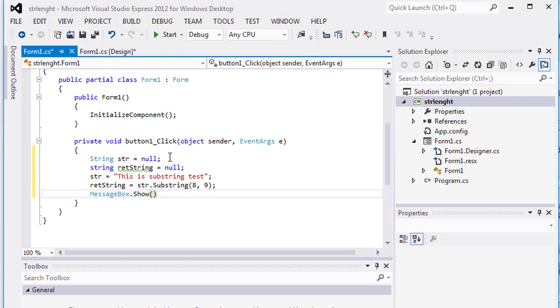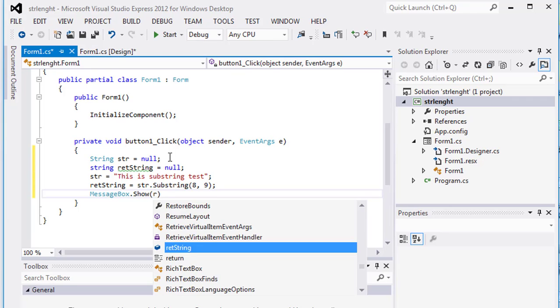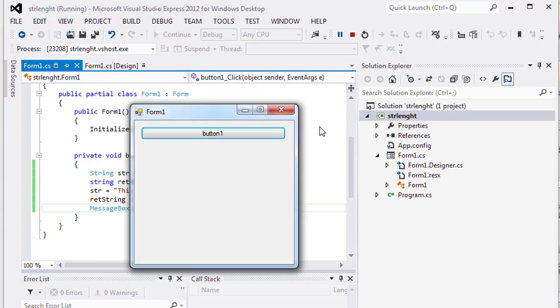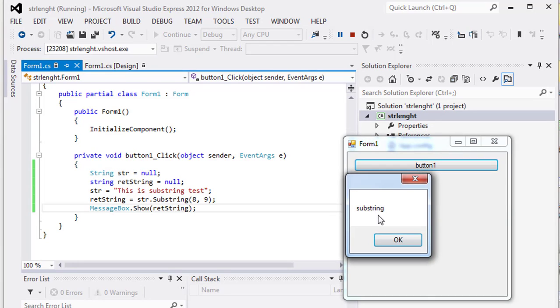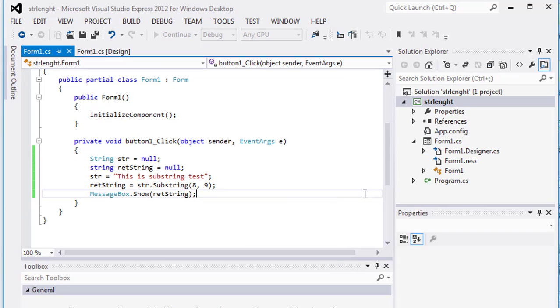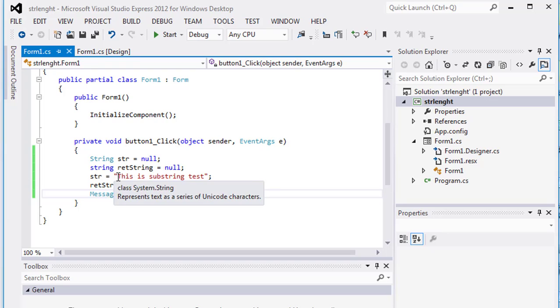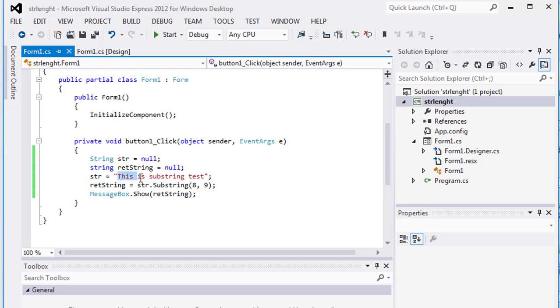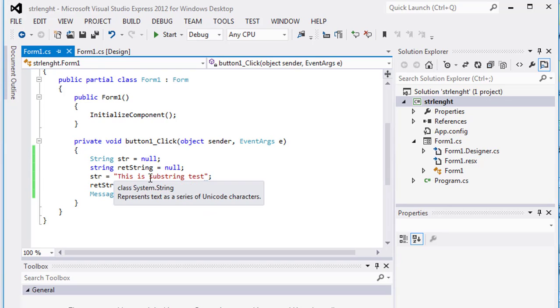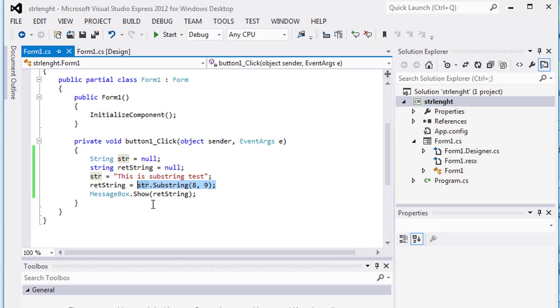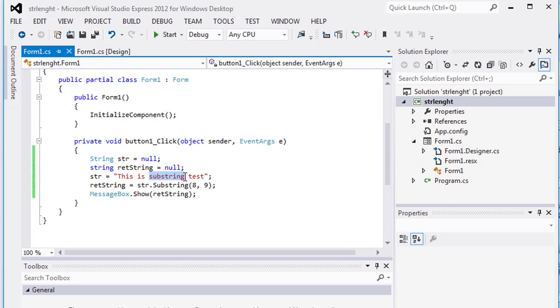Now what's happened: the first index is the starting index which is 8. Counting 0, 1, 2, 3, 4, 5, 6, 7, and 8 is the starting index. The length of the word is 9.